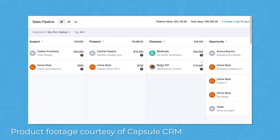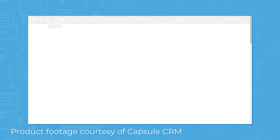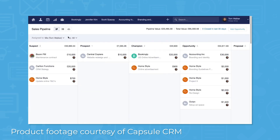The CRM solution comes with a visual pipeline that lets you drag and drop opportunities into the next milestone column as sales progress. The pipeline dashboard shows you vital statistics, future projections, and sales summaries all in a single clear dashboard view.